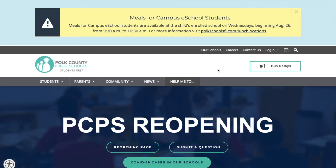Hello students! Today I'm going to show you how to access the Renaissance platform so you can take your STAR Math or your STAR Reading assessment. Remember, you're going to want to be sure that you have arranged with your teacher to take this assessment. Once you've arranged with your teacher and you know the scheduled date of your assessment,